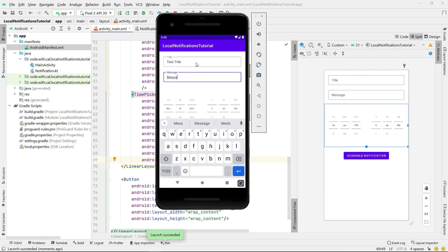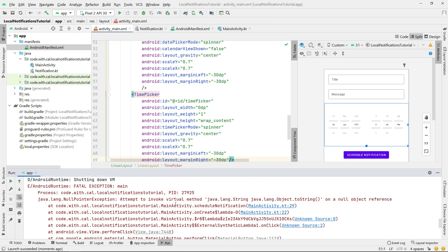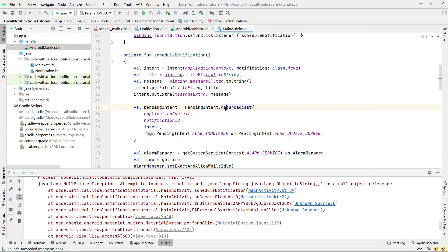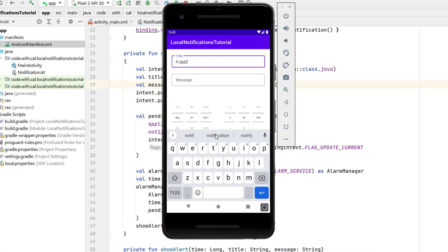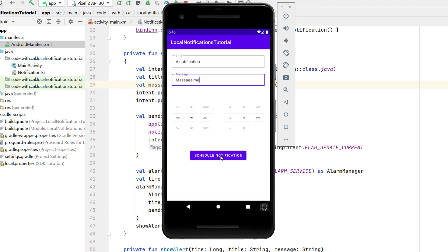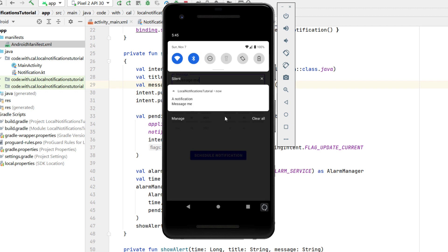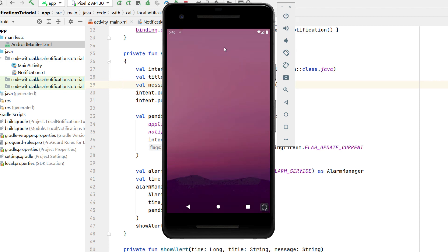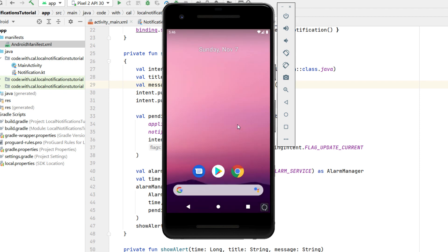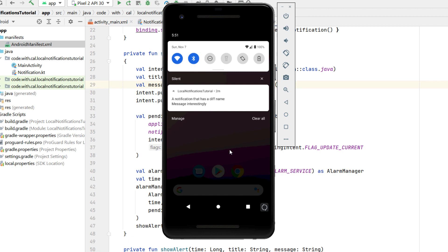We type a test title and a message, then schedule the notification for 5:45. After a short wait you can see the notification pops up. We also test scheduling for the future, close the app completely, and wait — and there you have it. That's how you schedule local notifications using Android Studio and Kotlin: define a channel and post notifications to it. Thanks for watching and I'll catch you in the next tutorial.